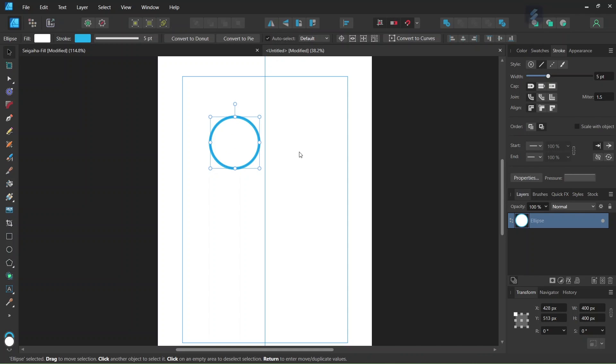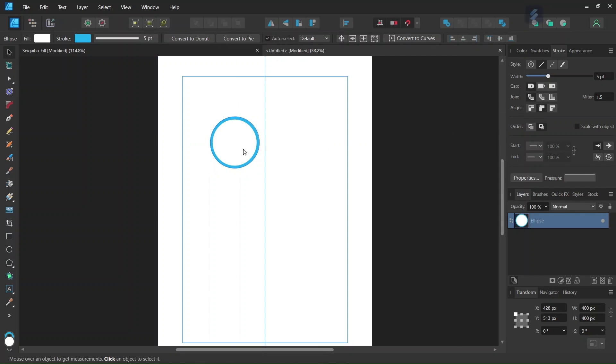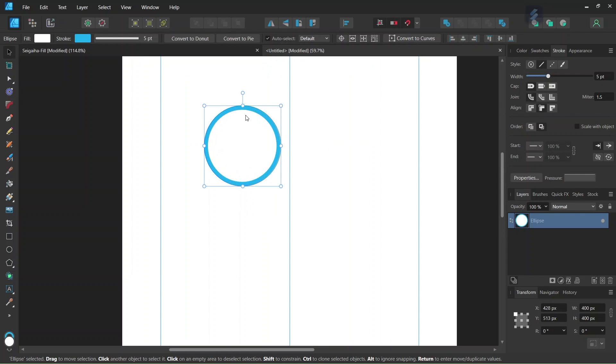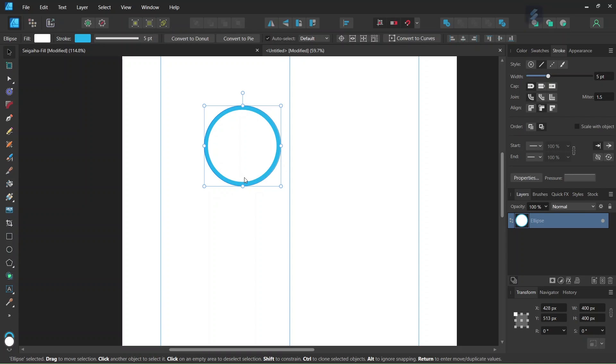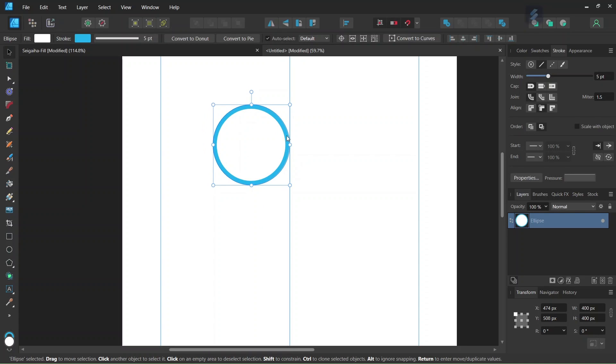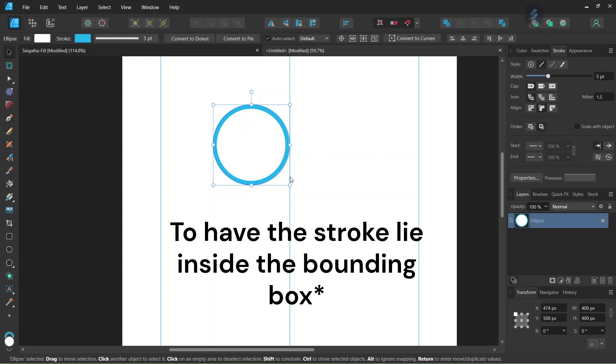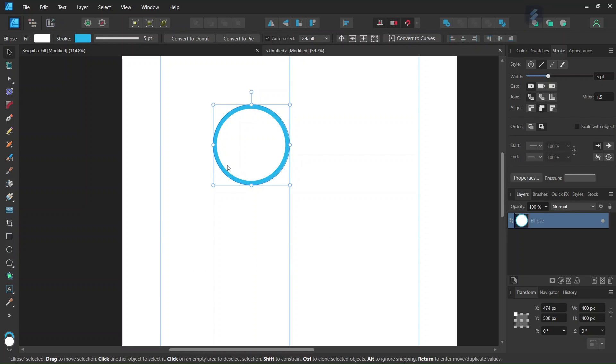So before we start duplicating the circle, we go here to the Stroke panel, and we set Align to Align Stroke to Inside. We do this in order to have the circle be of 400 by 400 pixels in dimensions, including the Stroke, and also when we snap it, to have the Stroke snap inside the bounding box.